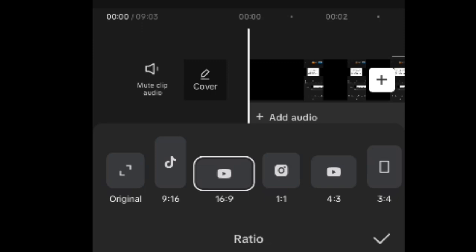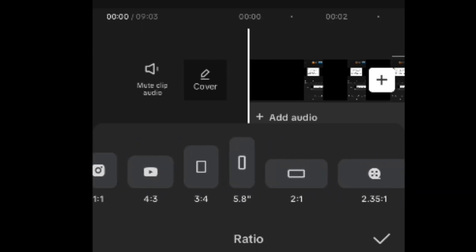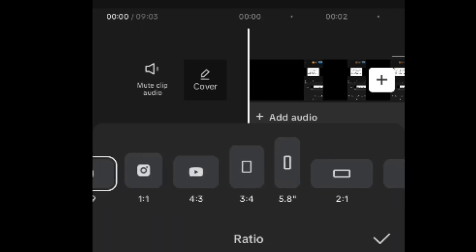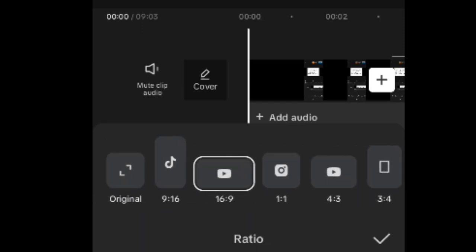The first option says 'original' — meaning the original form in which you shot the video. The next one is for TikTok, which is 9:16. The next one is for YouTube, which we already spoke about: 16:9, and that's the standard. Then there is Instagram at 1:1. There is also a 4:3 option, though that's not really the YouTube standard. So whichever ratio your platform falls under, go ahead and set the aspect ratio for that platform.